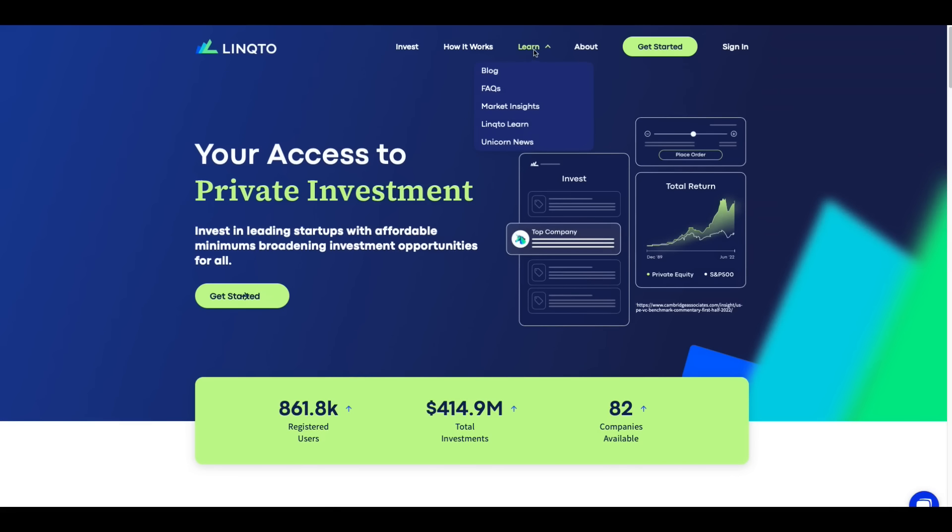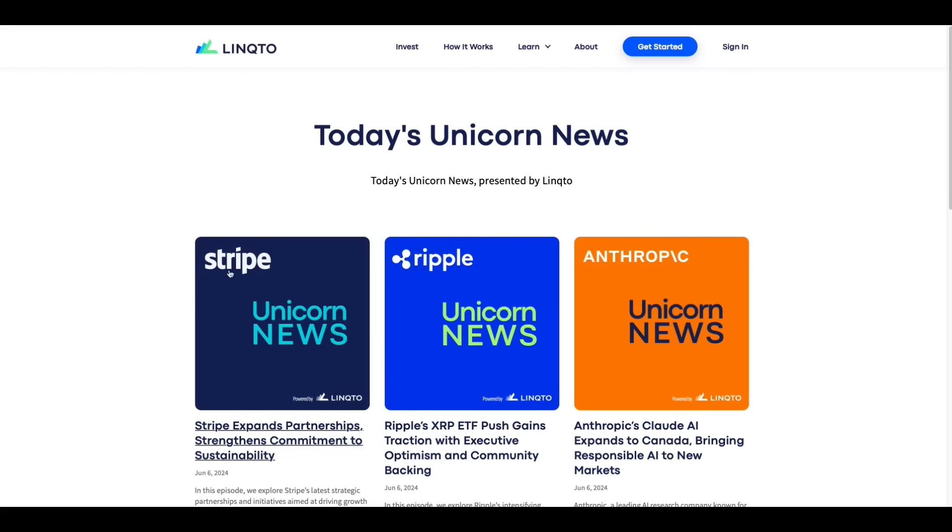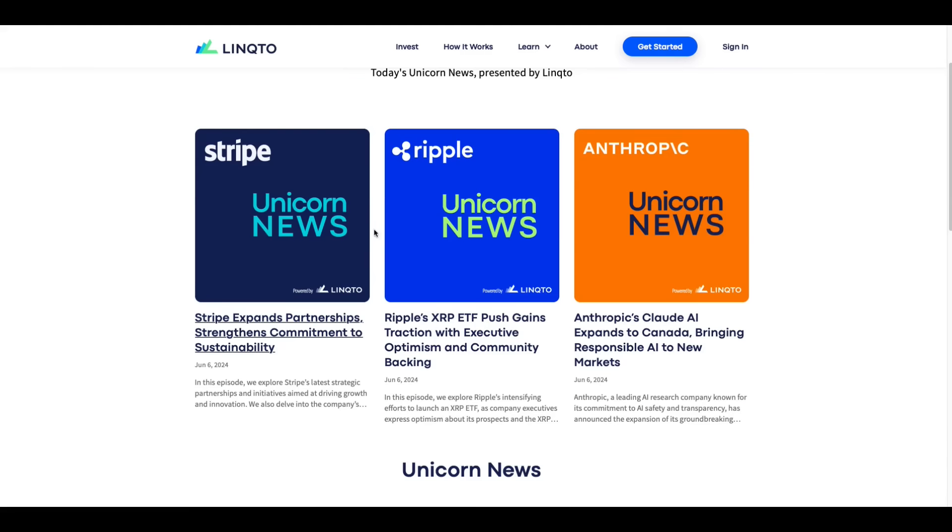You don't even have to be signed up. You go to the Learn section. Click on Unicorn News. And they've got news on pretty much all of the different private equity offerings that they have on the platform.